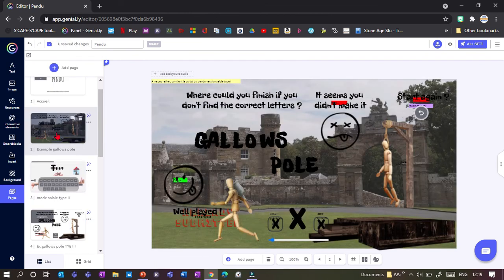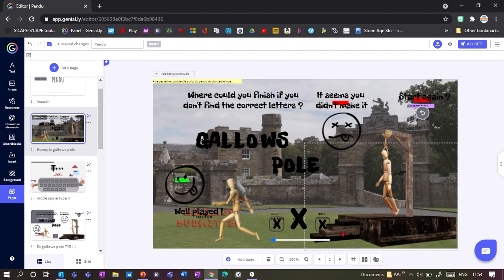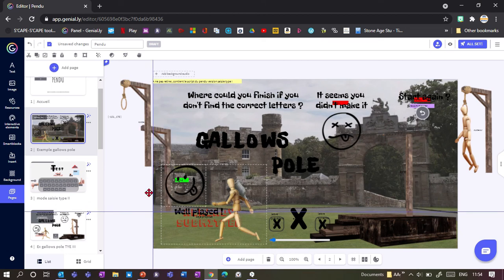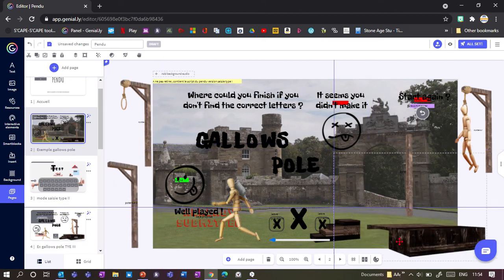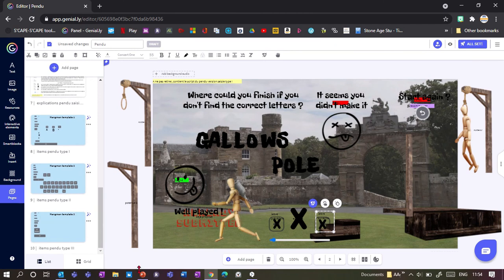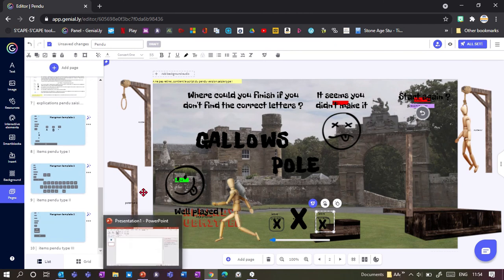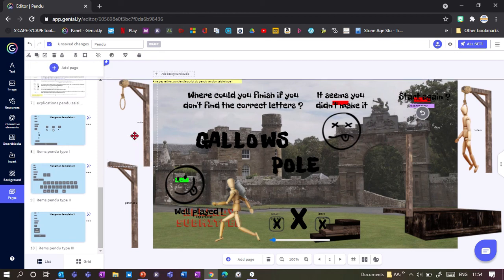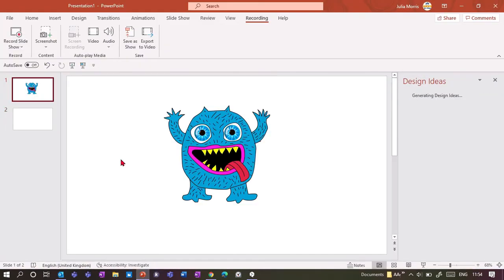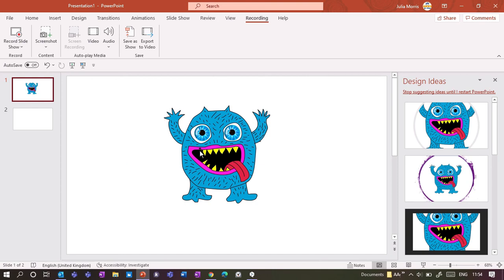Now I'll show you how to make a split-up gallows or whatever picture appears when the player loses. Really what you want is to cut up your hangman - or whatever you're using - into several bits. If I move this around you can see all the parts: the gallows without a rope, one with the rope, the podium and so on, and they appear bit by bit. I would recommend using PowerPoint for that, because you can't really do it on Genially - you'd need lots of separate pictures. If you want to cut up one picture, use PowerPoint.